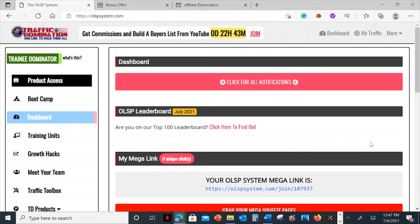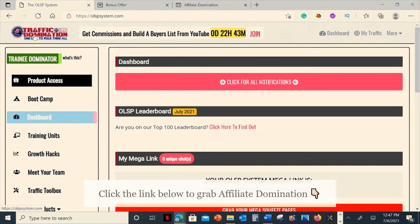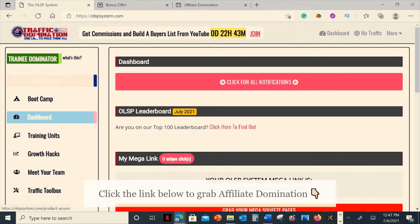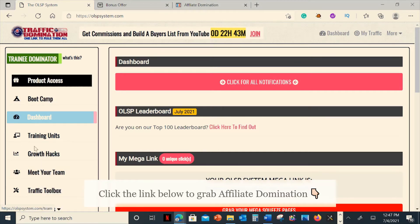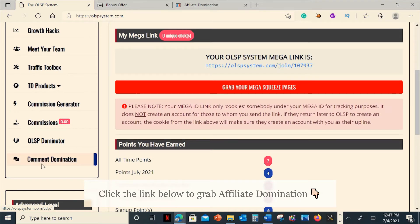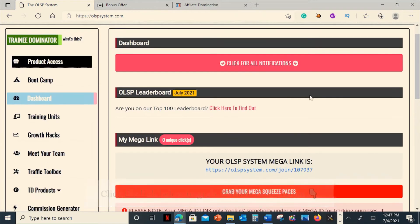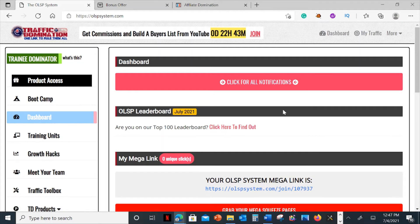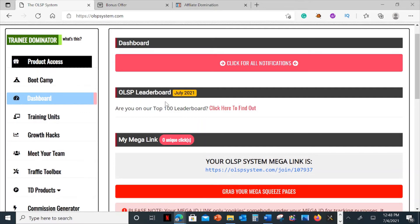Now I'm here inside the members area for Affiliate Domination. This is actually the same program, except they name it Traffic Domination. There's a lot of content and information in this platform. On the left side is the sidebar with all the stuff you can check out. The main platform here is where you can see the dashboard — you can click to view all notifications, and this is the OLSP leaderboard which shows if you're in the top 100.